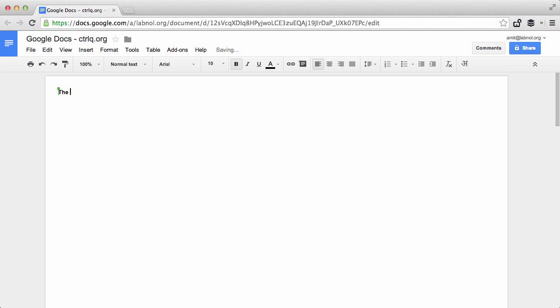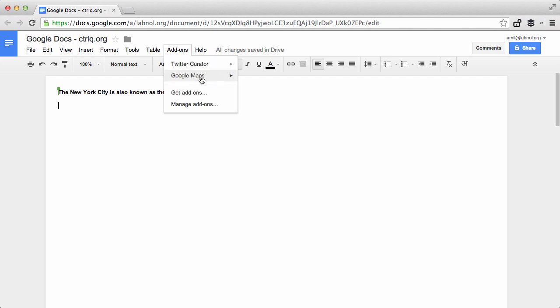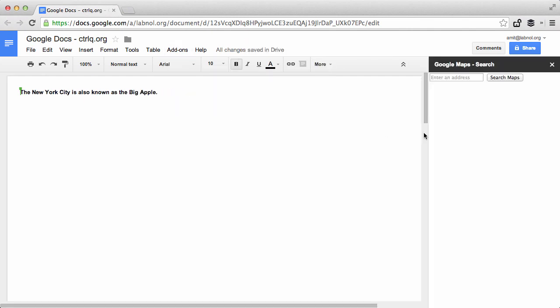So let's assume that I'm writing an essay on New York City and I need to insert a map of New York City inside my Google document. What I'll do is go to the Add-ons menu again and choose the Google Maps add-on.